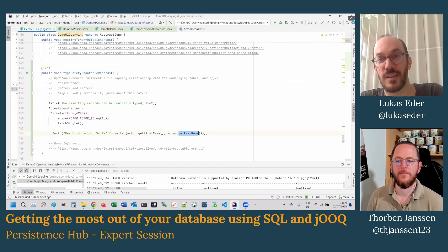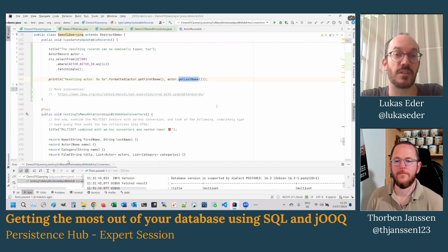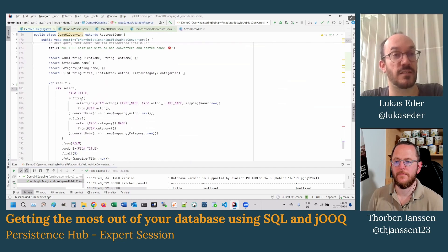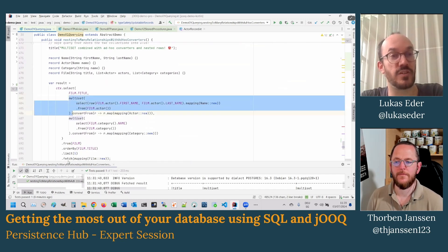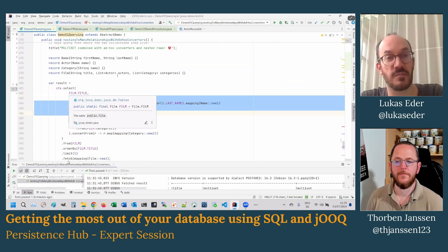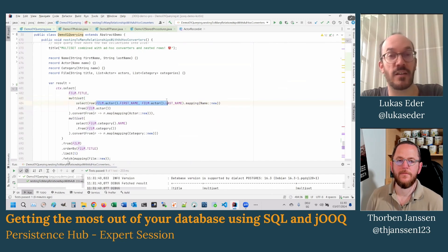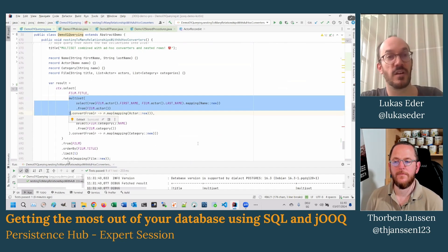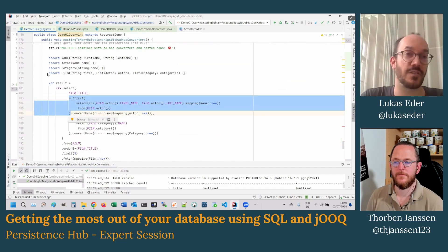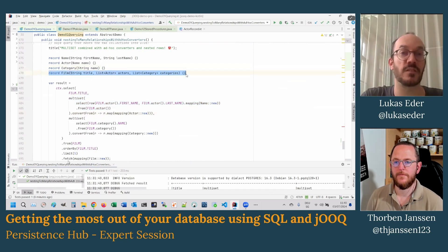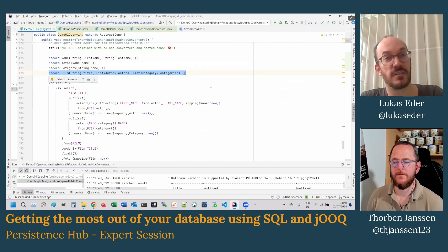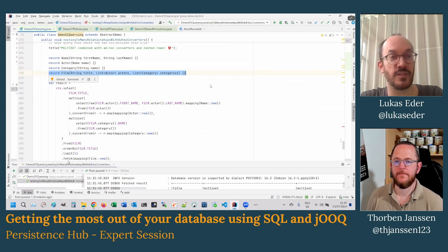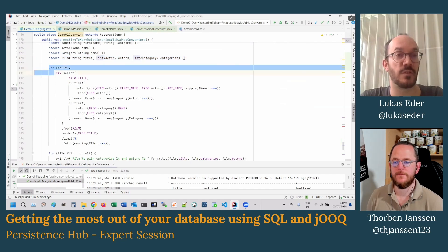I've talked about the JSON extensions, which are really exciting because now we can emulate nested collections as in the SQL standard multi-set operation, where you can nest a query. Here we have a query that queries the film table in this database, but we also fetch all the actor first names and last names, and we nest that data structure with multi-set. So we get for each film their actors. We have a target data structure like this one here — this record where we have the film title, the list of actors and the list of categories — and we can fetch this in a type-safe way with a single query.